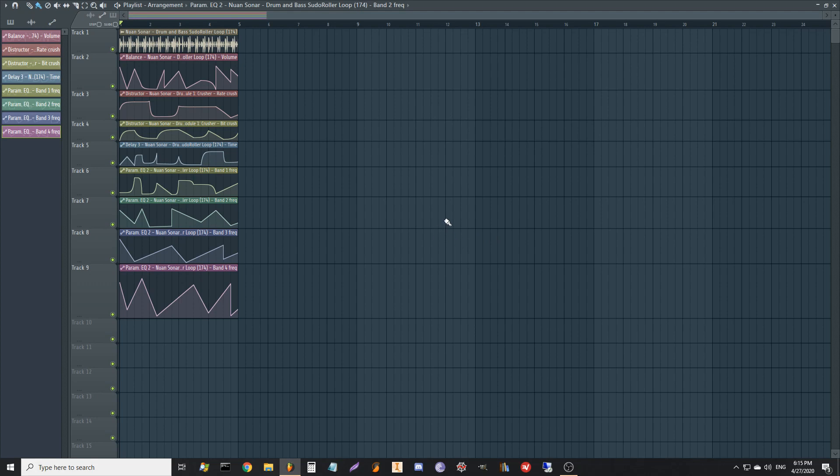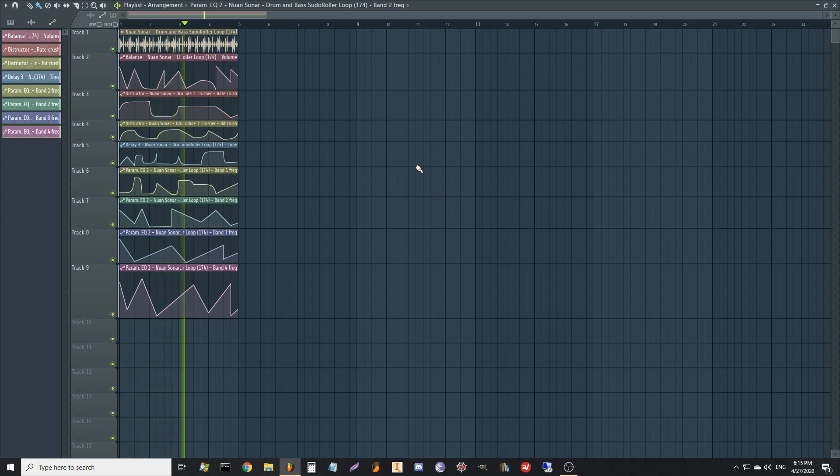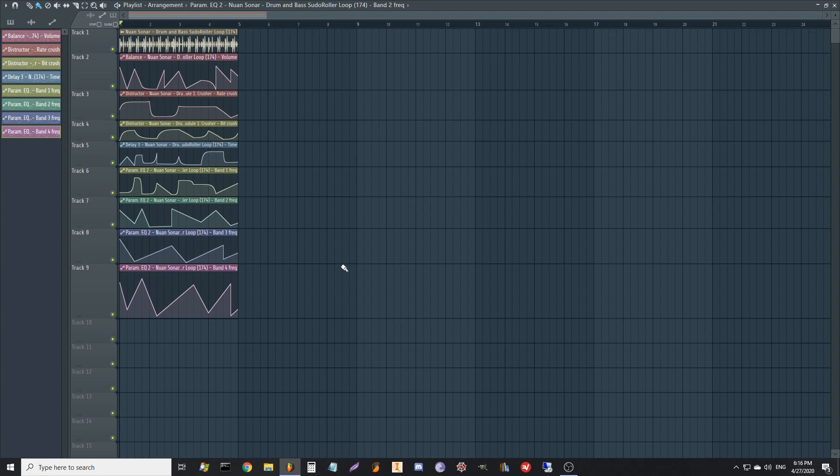So here's more or less what the sound is going to sound like. Not bad.